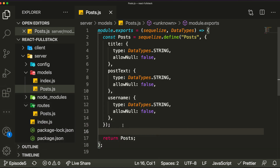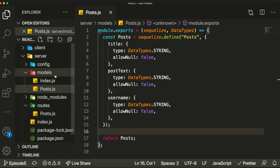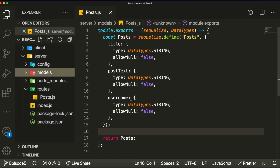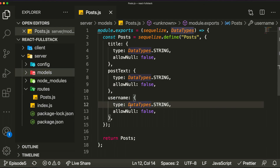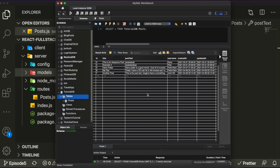Now let's get into the tutorial. I've closed my client folder and I'm just working on the server right now. If you recall, we have a models folder which has a posts file. This file basically creates the model for our posts table — it defines our columns and everything we want to add, basically defining our table.